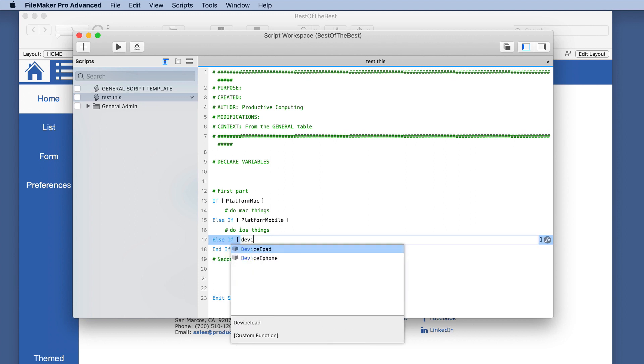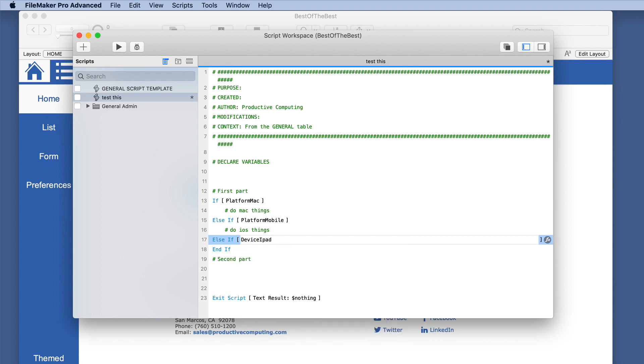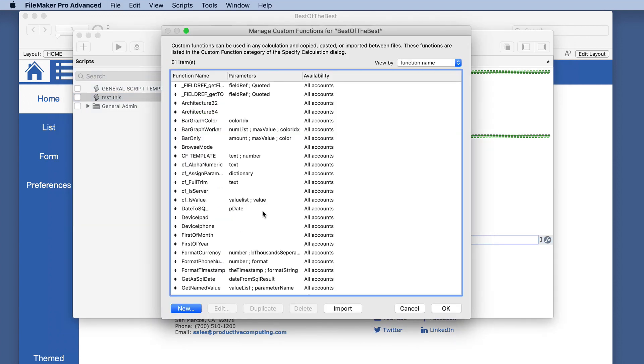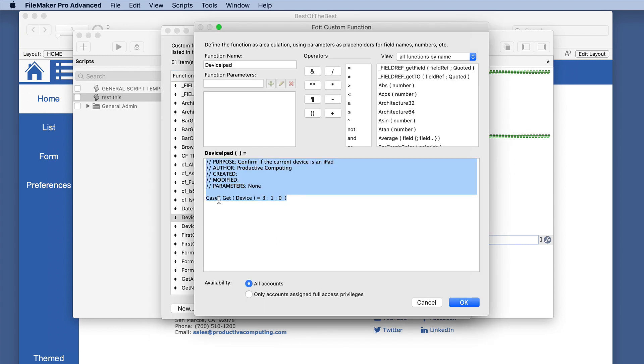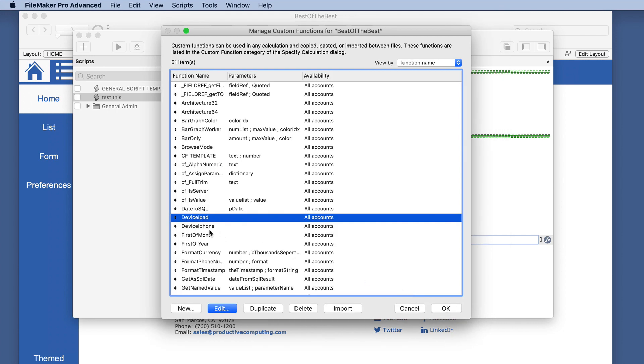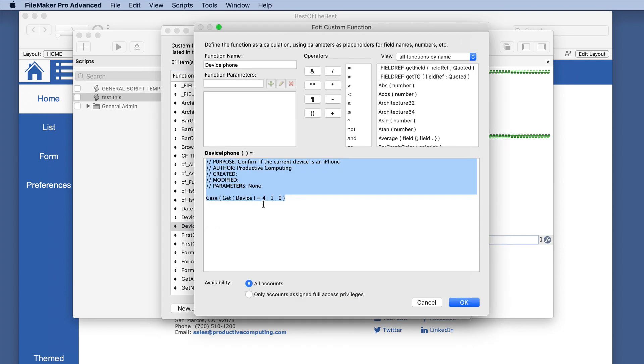And the same thing goes for the device. We have device is iPad. So let's look at that custom function. Here is one step. The actual function is get device. And if it returns a three, then we know it's an iPad. And if it is an iPhone, it returns a four. So this one is hard to remember.